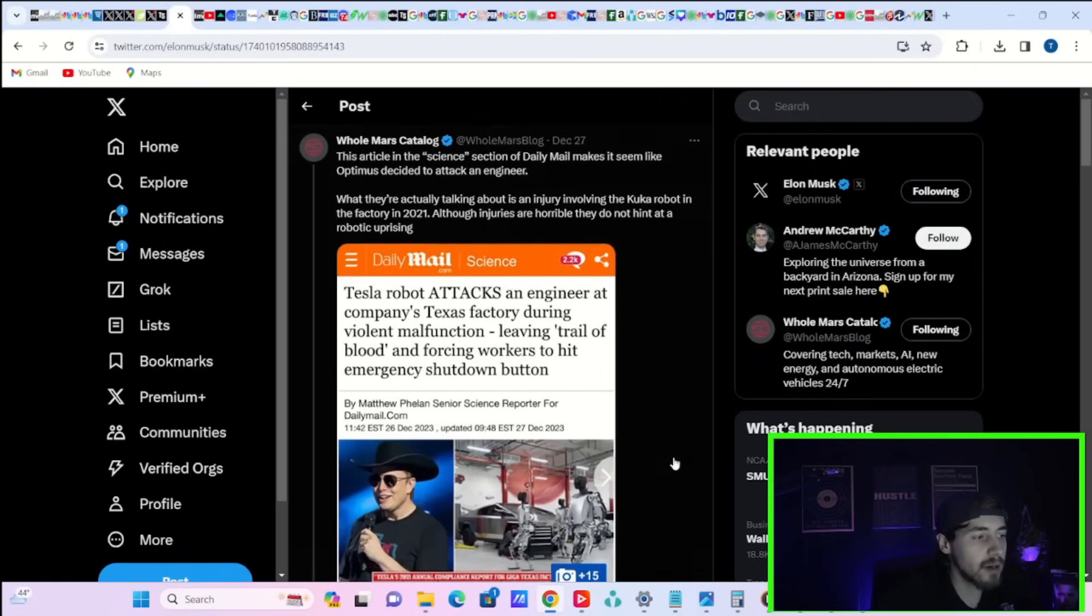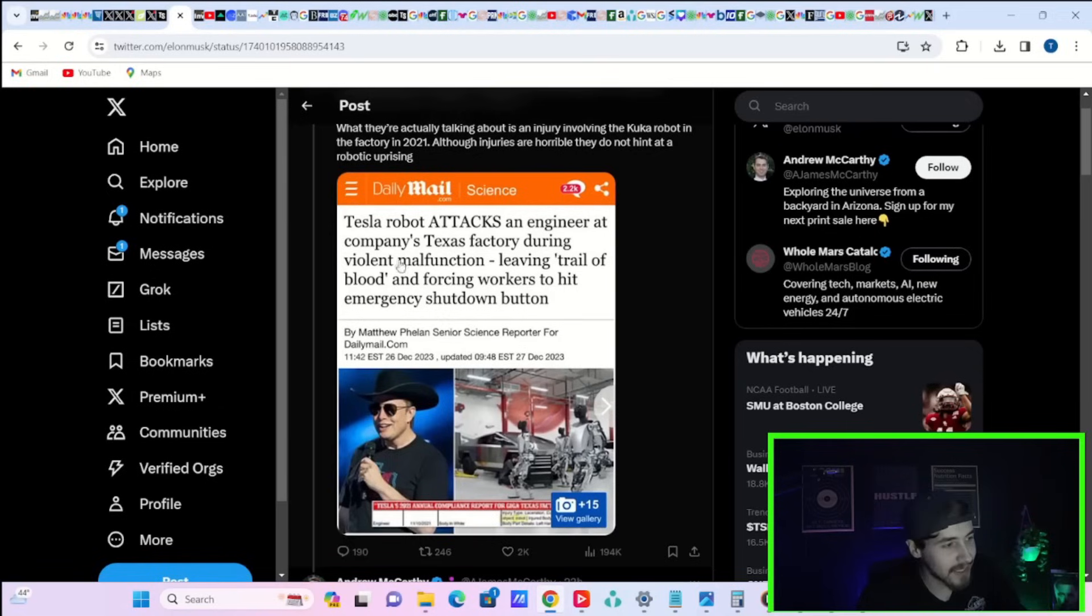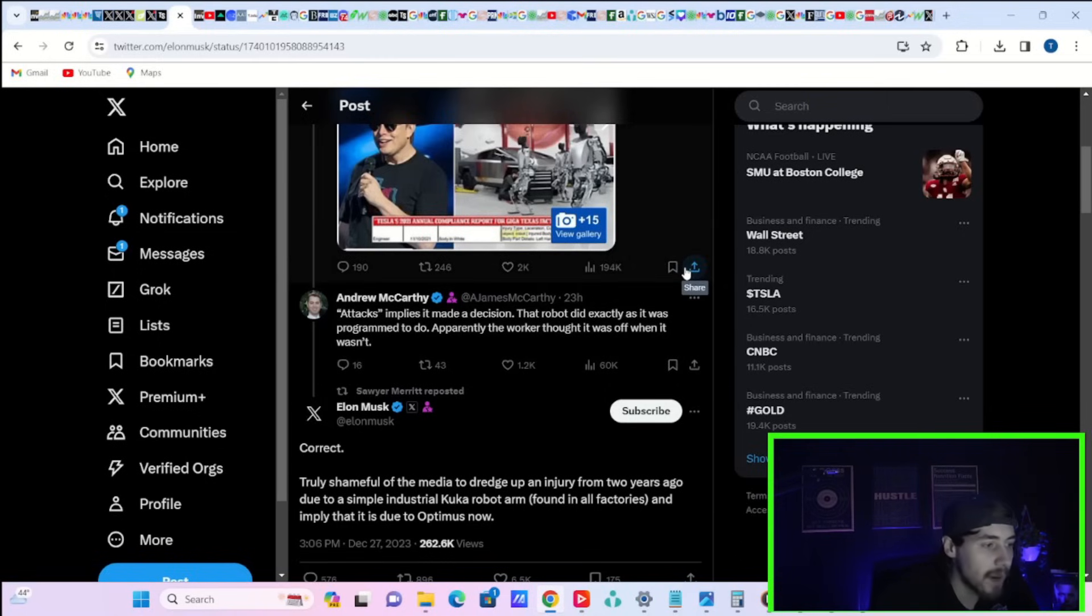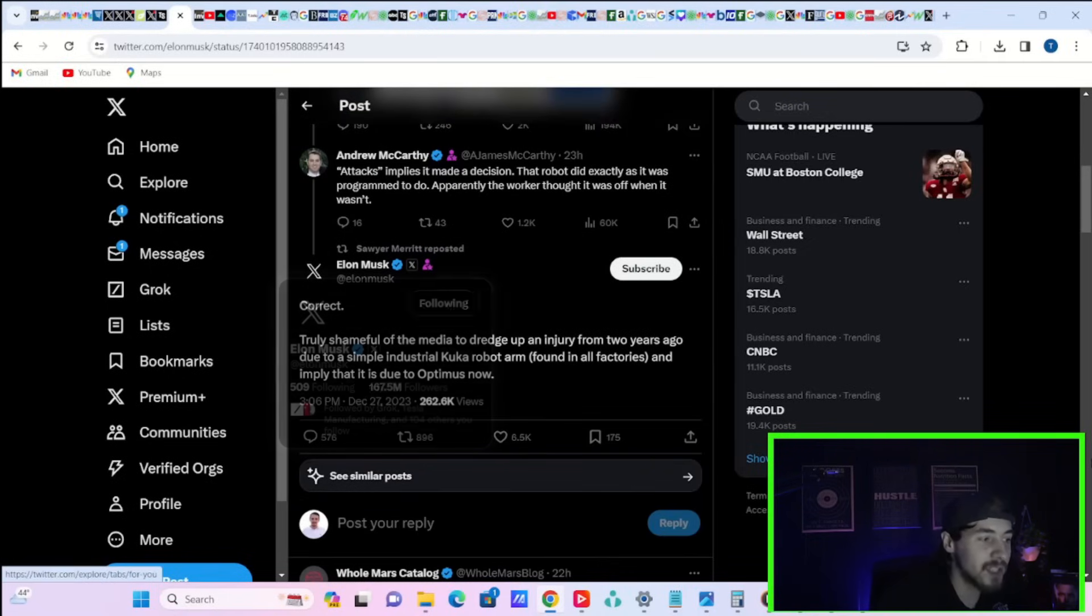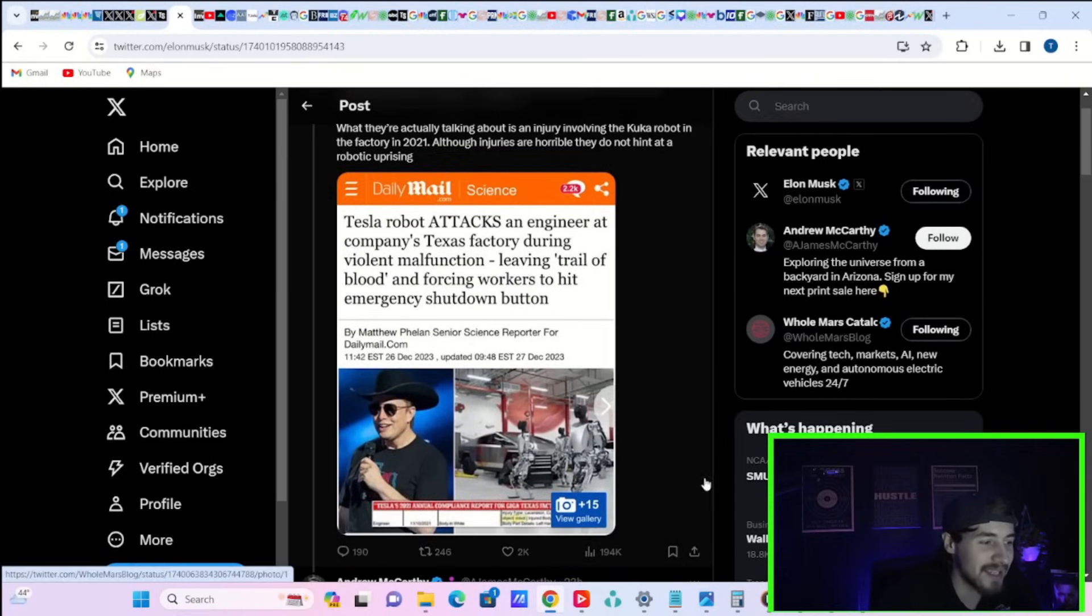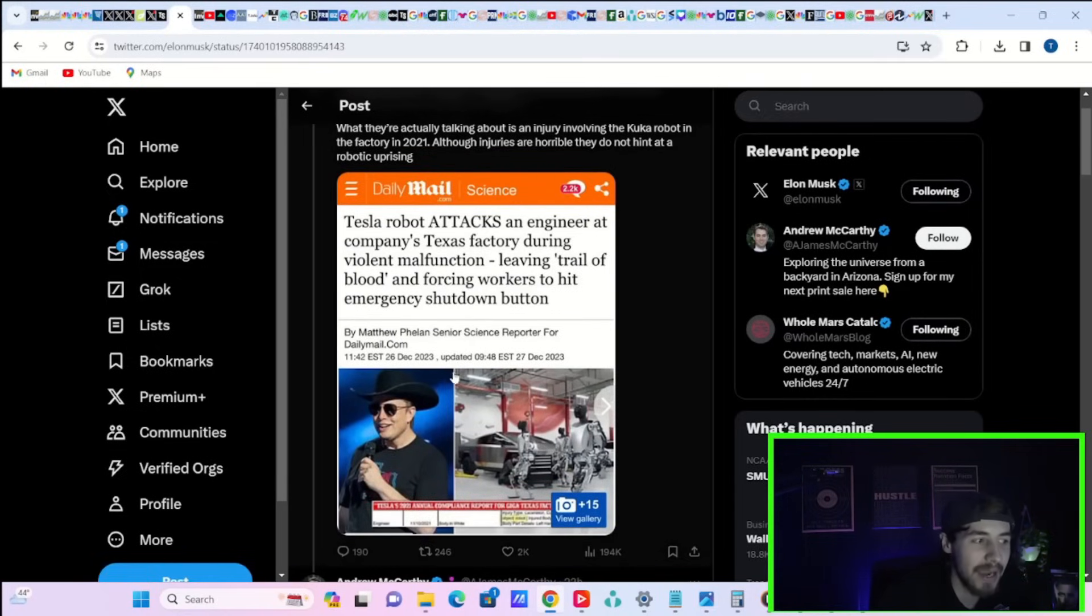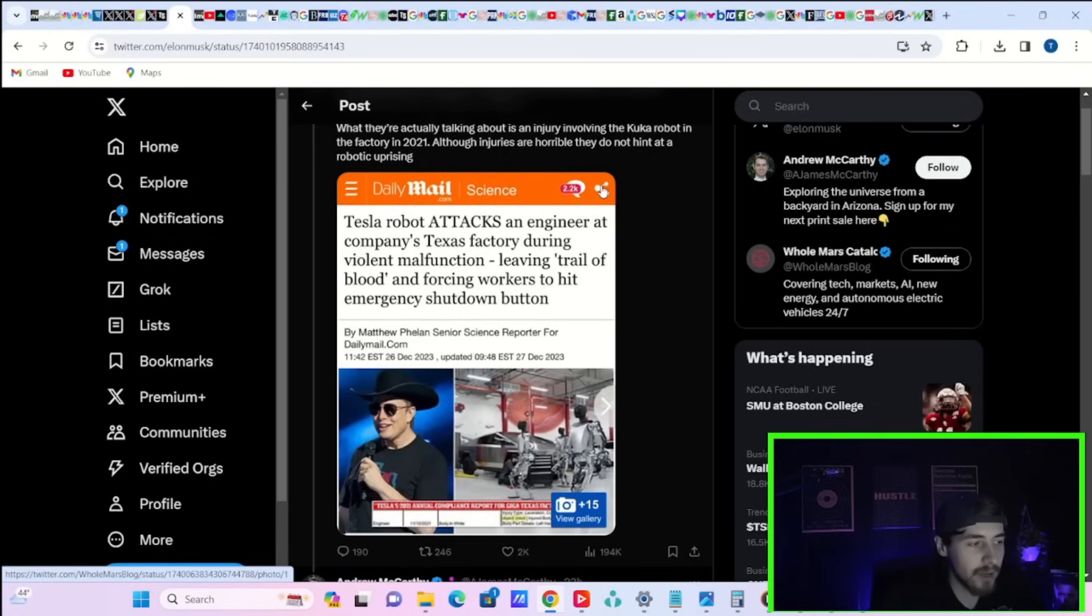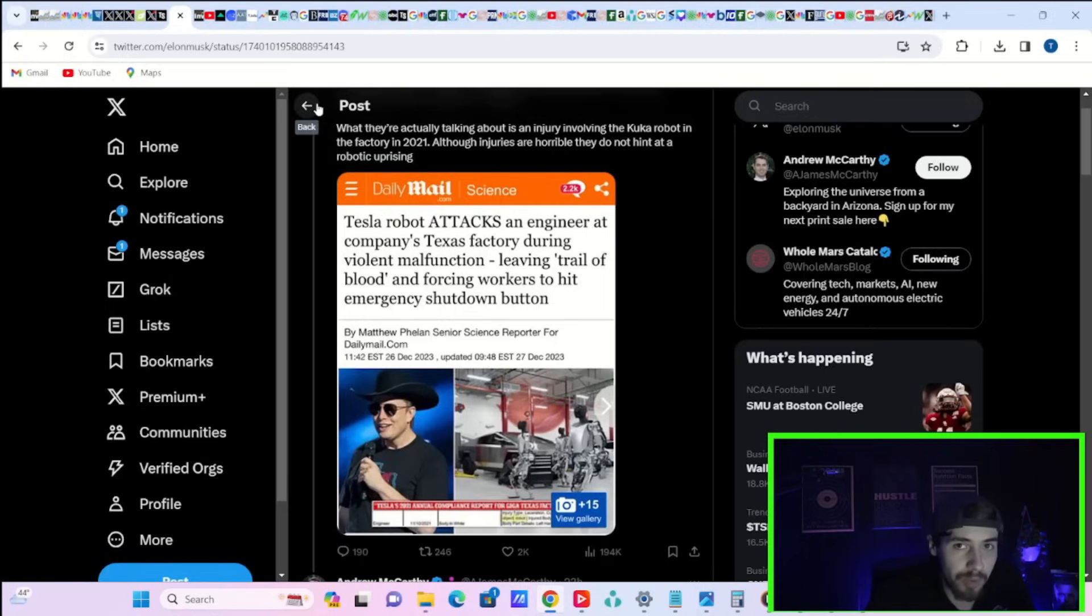We talked about this yesterday, how a Tesla robot attacked an engineer at the Texas Gigafactory. Andrew McCarthy says attacks implies it made a decision. That robot did exactly as it was programmed to do. Apparently, the worker thought it was off when it wasn't. Elon Musk says correct. Truly shameful of the media to dredge up an injury from two years ago due to a simple industrial KUKA robot arm found in all factories and imply that it is due to Optimus now. That's exactly what happened here. They implied from the Daily Mail that Optimus just went out basically stabbing employees. That's ridiculous. That just shows you one of two things. Either financial media is completely retarded and doesn't know what they're talking about to begin with, or they're just personally trying to attack Elon Musk and tear down the Tesla brand. I mean, maybe it's both.